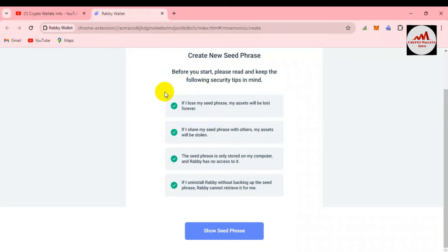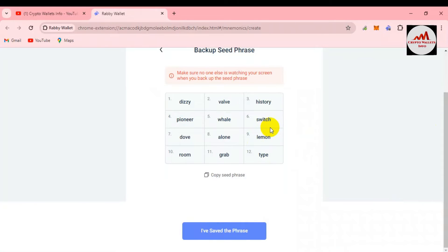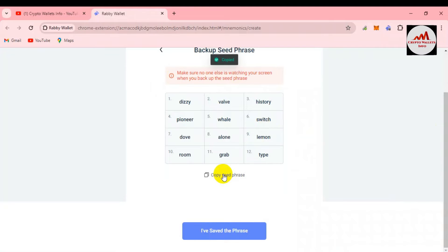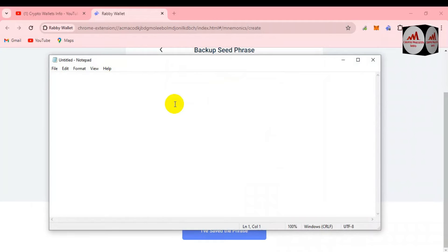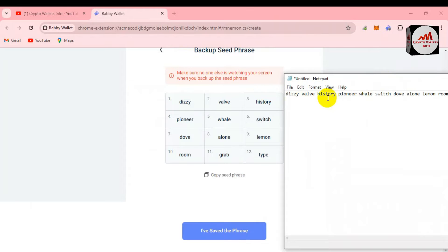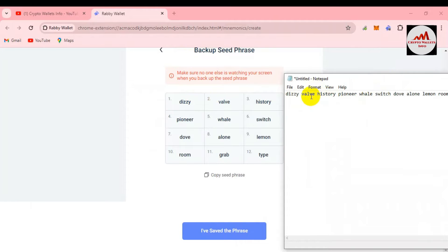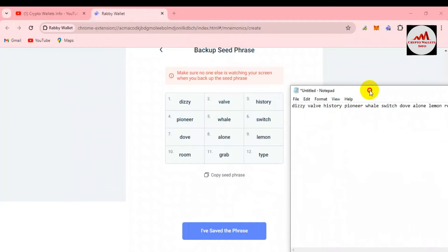I'm going to click 'Show seed phrases.' You can see the seed phrases shown in front of me. This video is only for educational purposes — please do not use these seed phrases for personal use, or your funds may be lost. I'm going to copy all my phrases, open a Notepad file, and paste them there. Before saving, you must cross-check that all phrases are saved correctly, checking each one by one, because missing even one letter means you may not be able to import or recover your account.